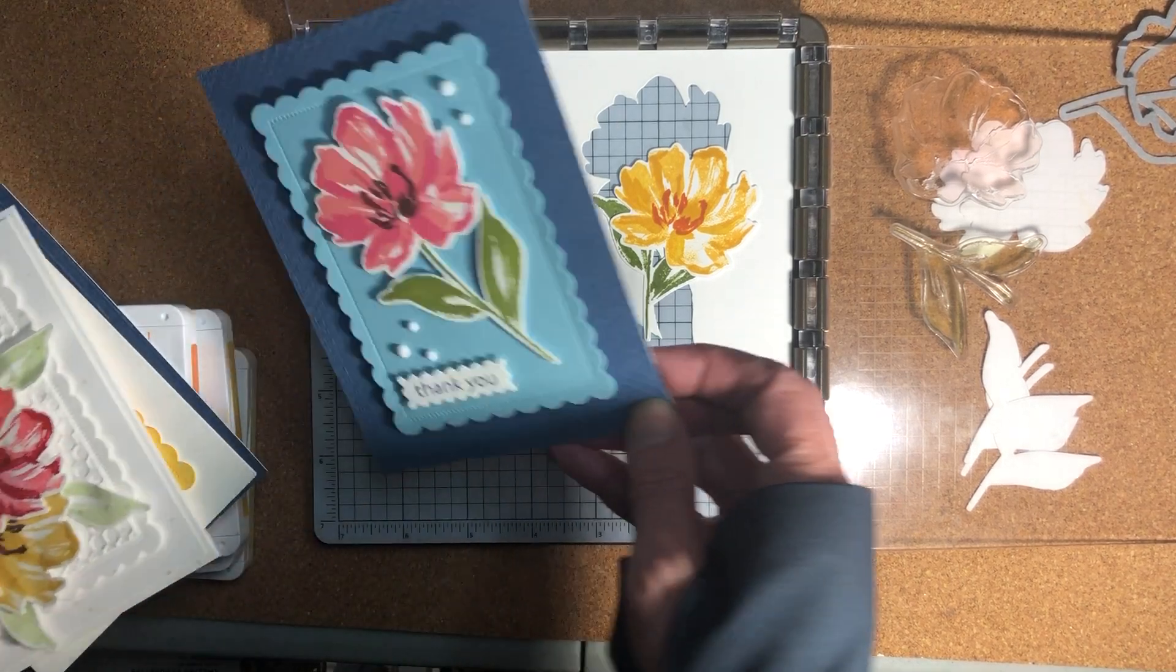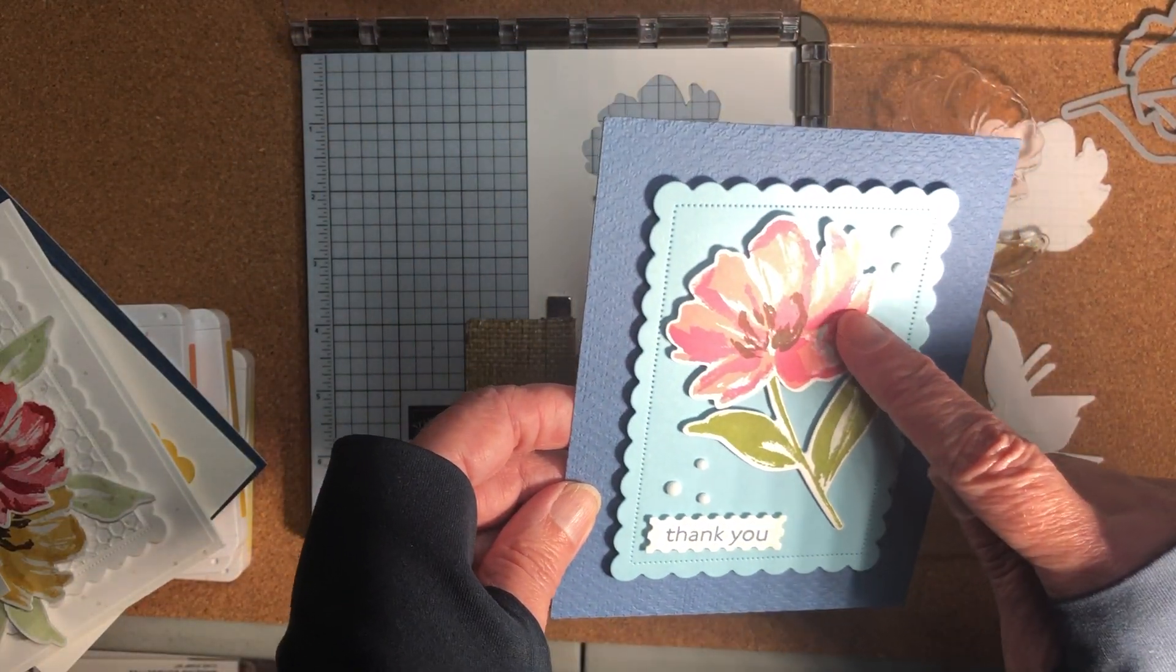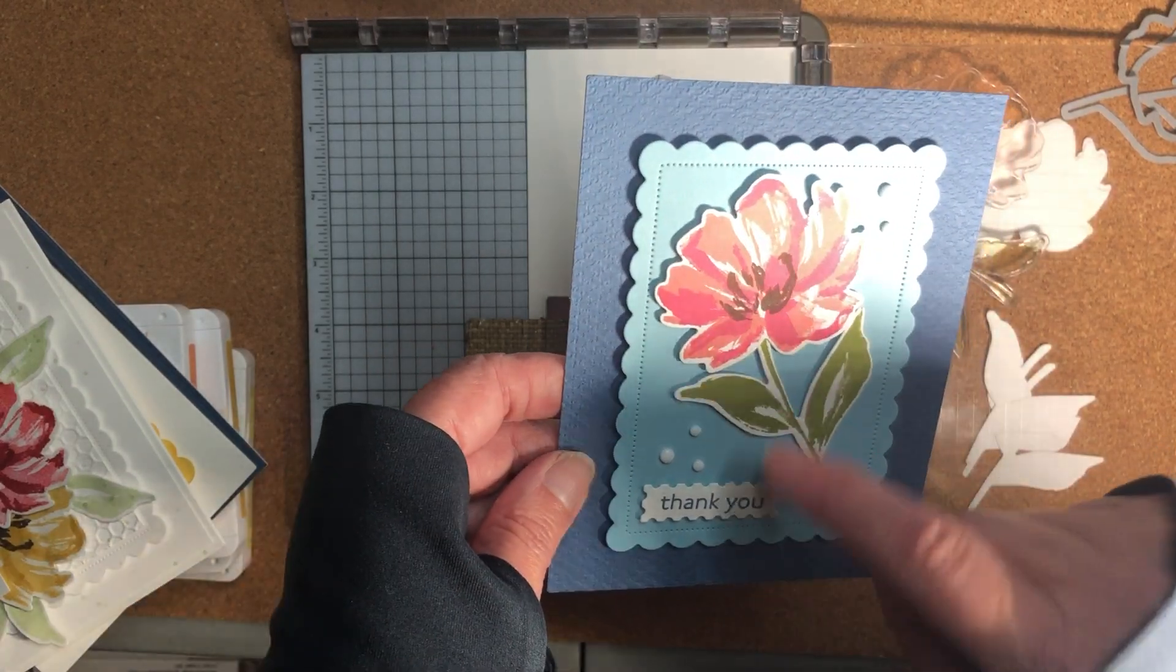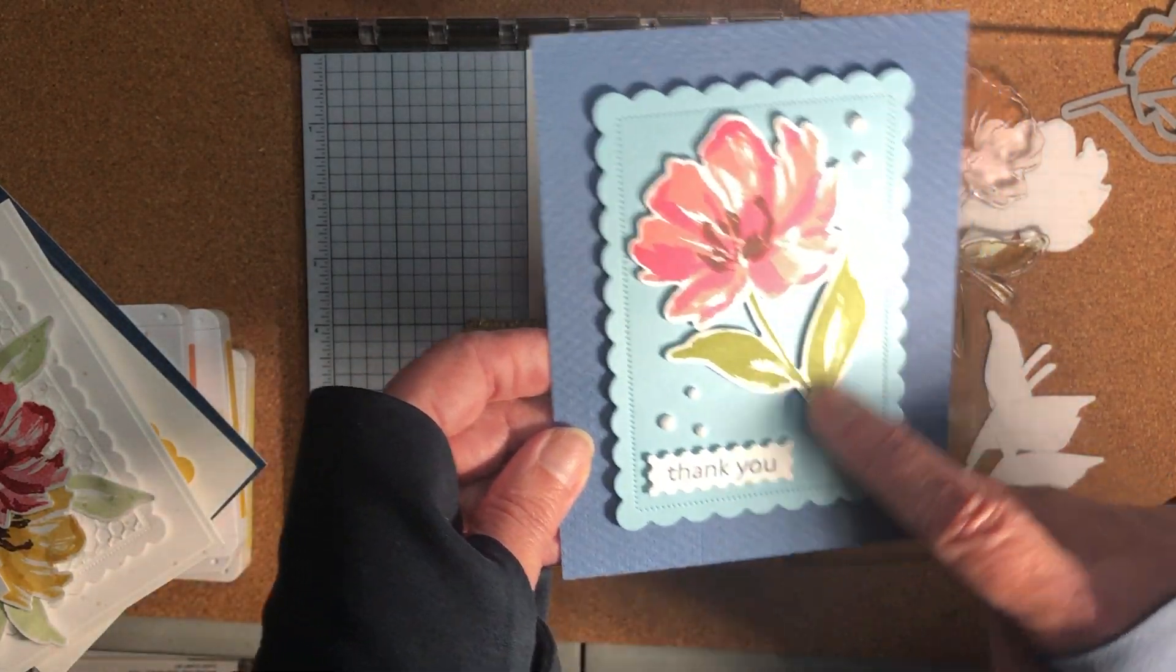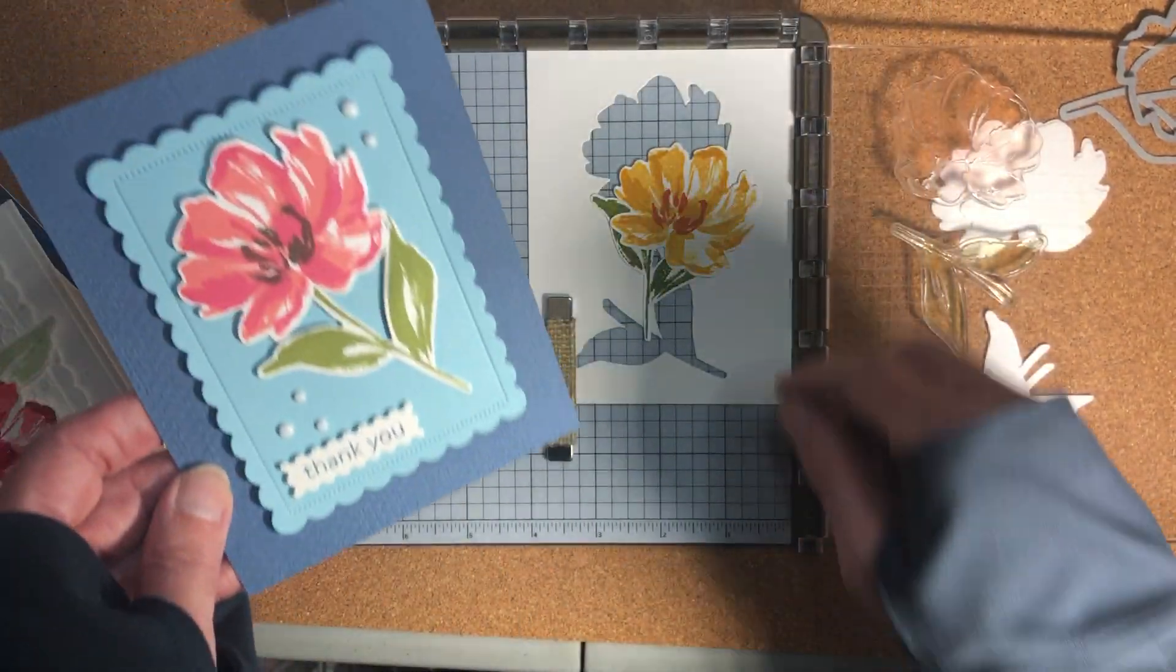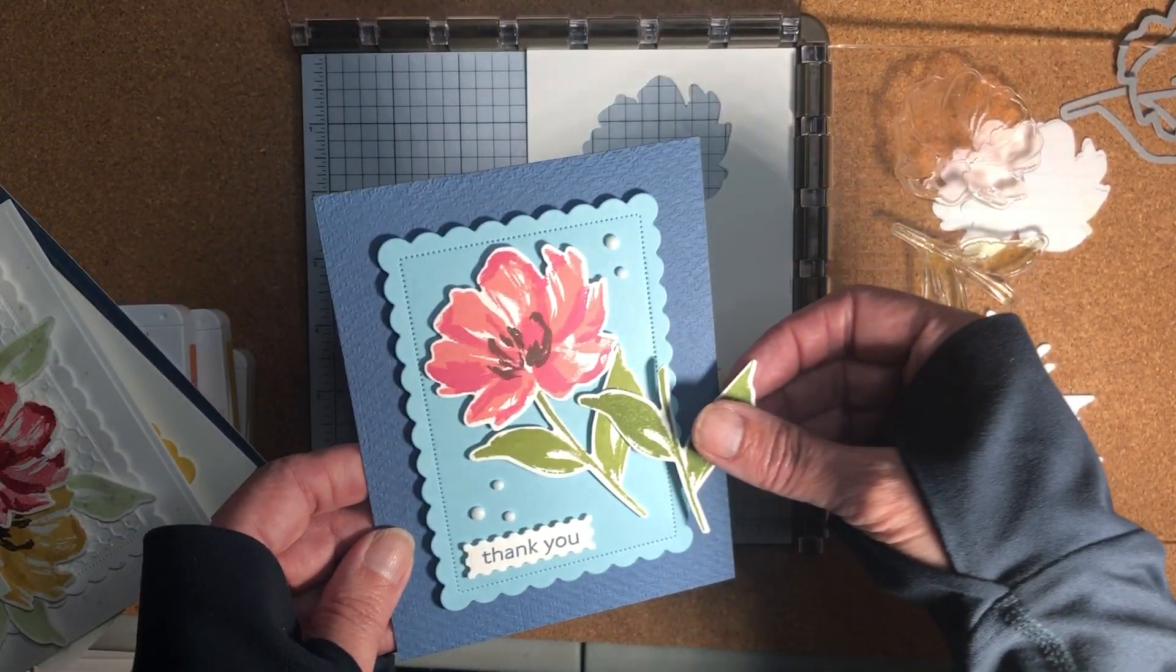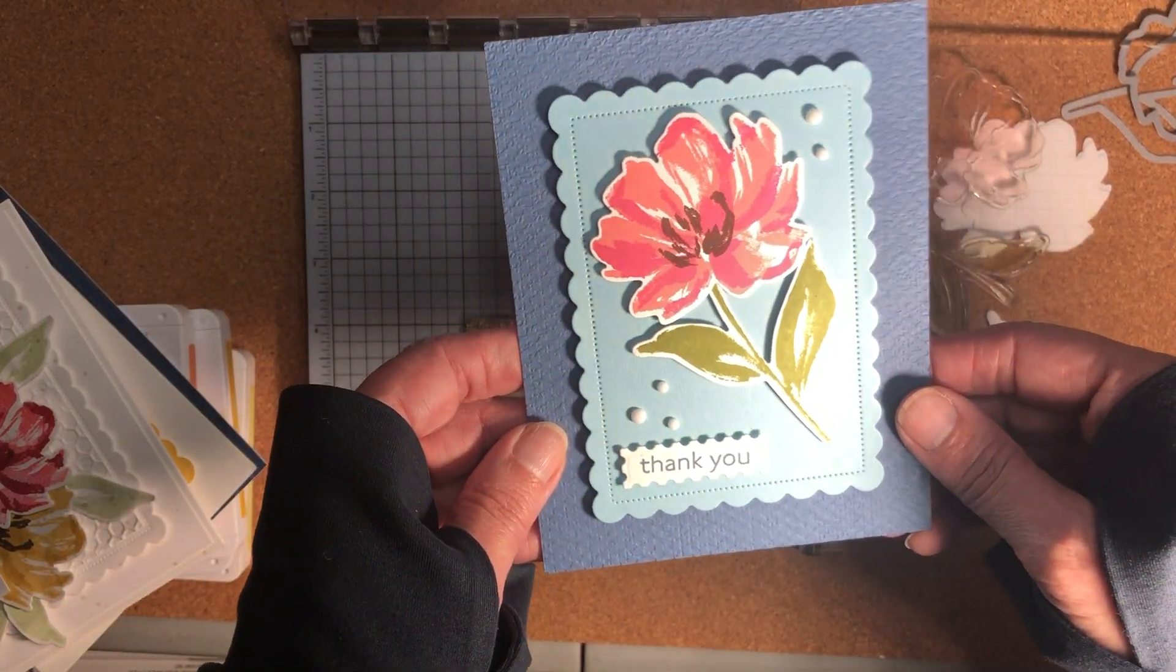Then another one is this one which has I think Flirty Flamingo, Polished Pink and Early Espresso and this is Old Olive again I think. So that's another pretty card.